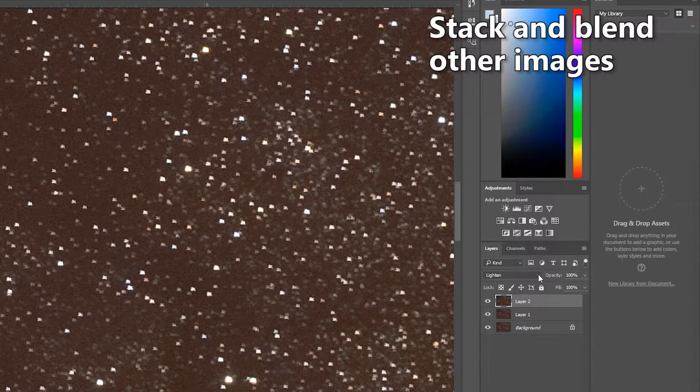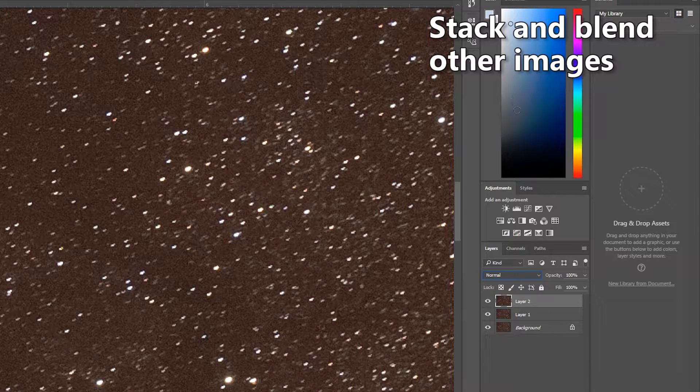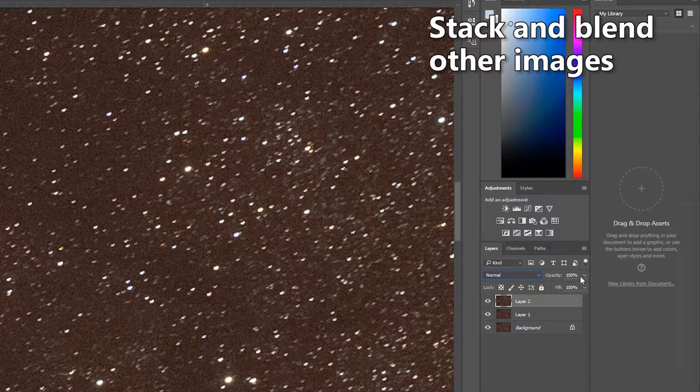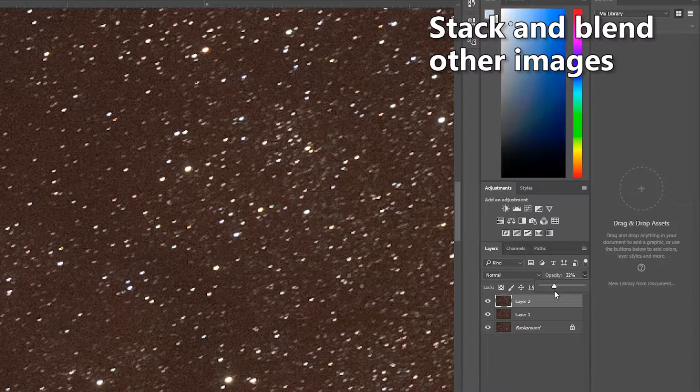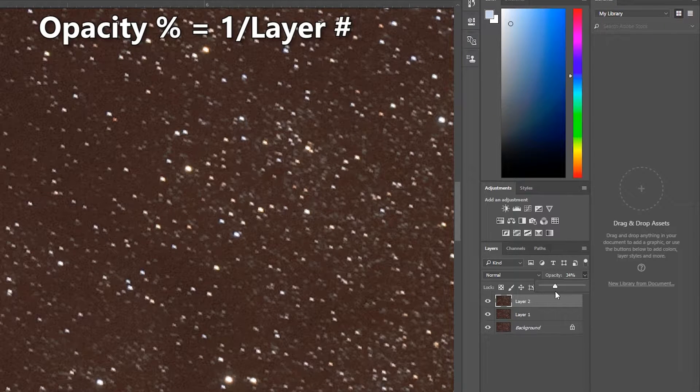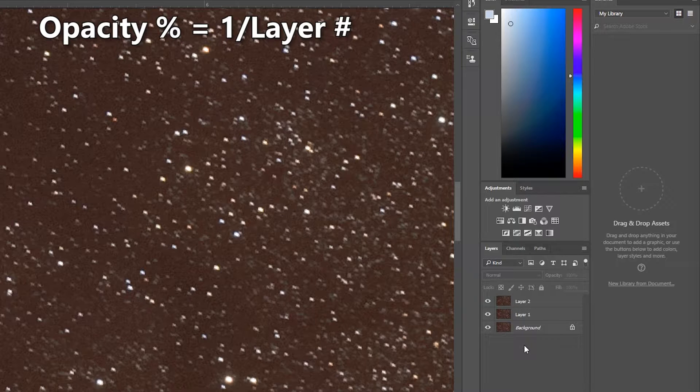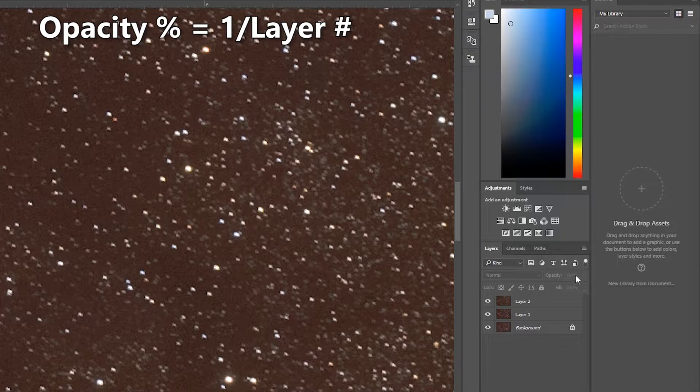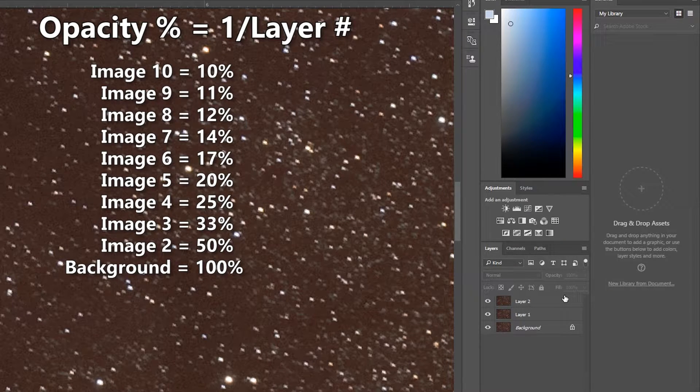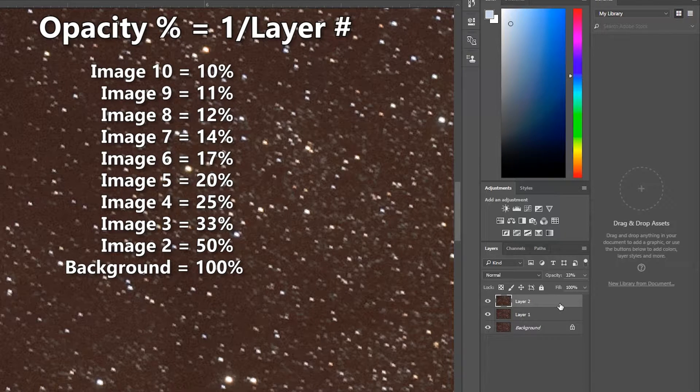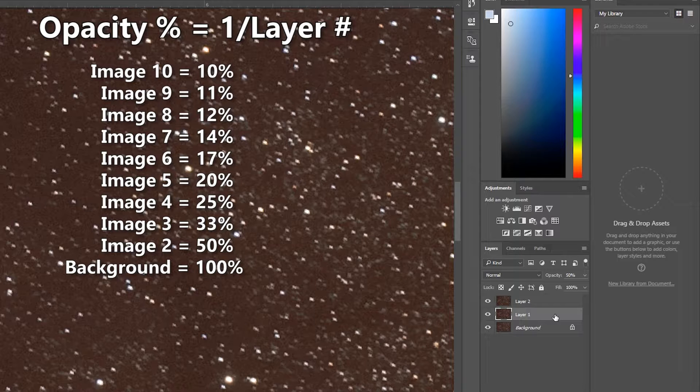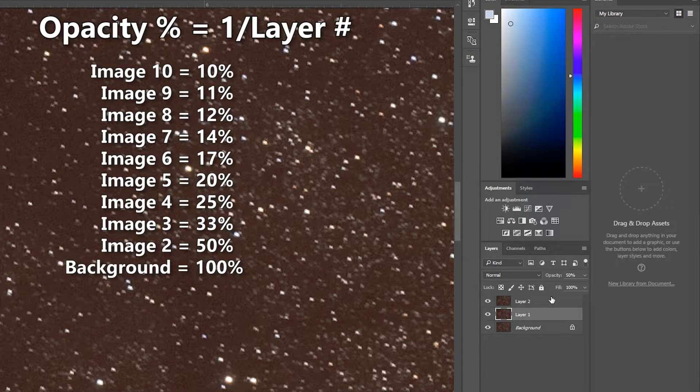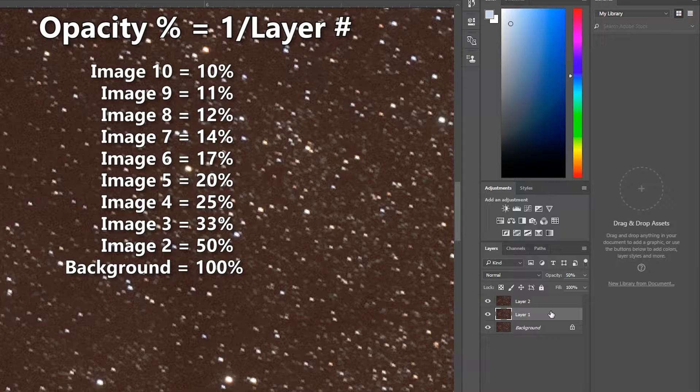Now change blend mode back to normal but instead of going to 50% drop the opacity to 33%. There's a logic to this. The percentage of the opacity of the layer should be as close as possible to one over the layer number. So the third layer becomes one third, the second layer is one half, the fourth layer will be 25% because it's one quarter.